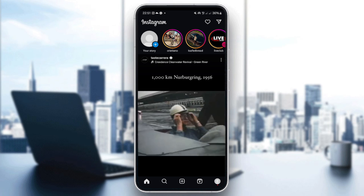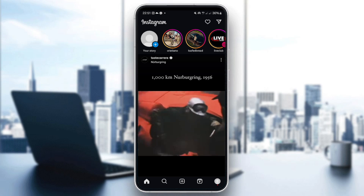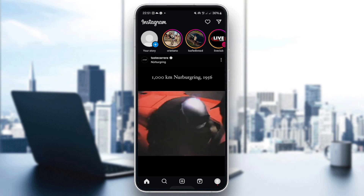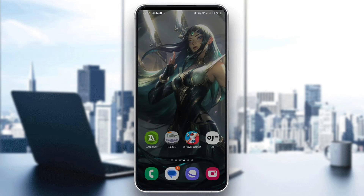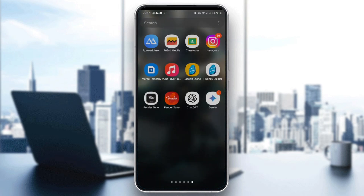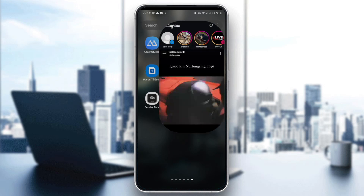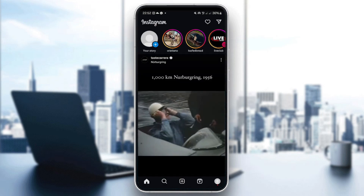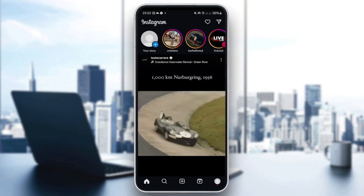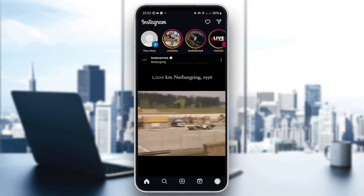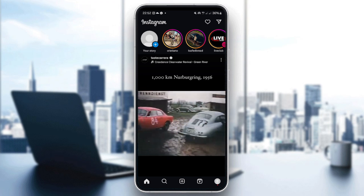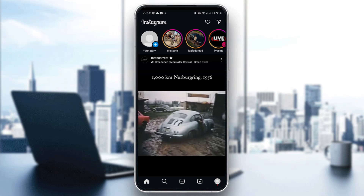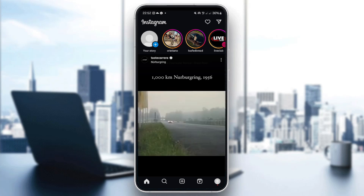Let's follow these few steps together. The first step is to open the Instagram app on your phone. You can do that by going to your phone's apps, looking for Instagram, and clicking on it. After clicking on it, you might have to enter your account credentials if you aren't already logged in.